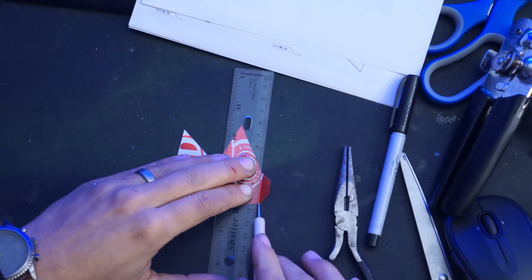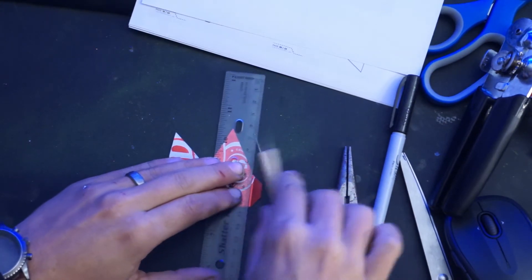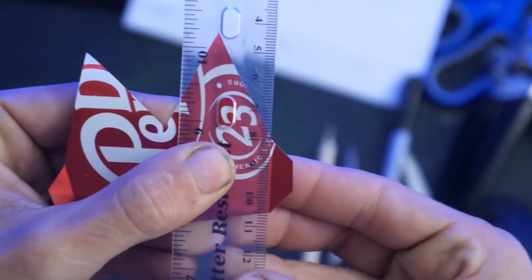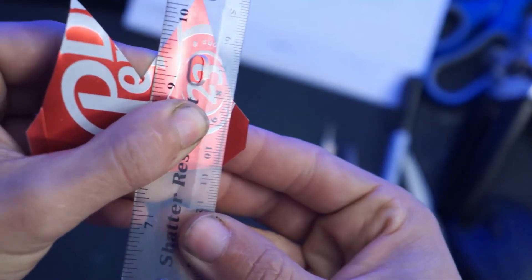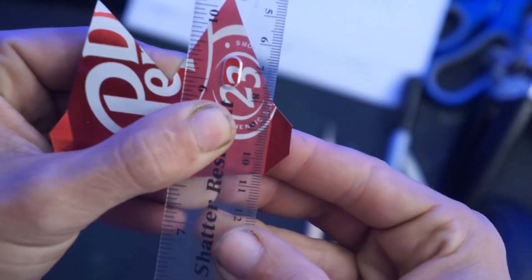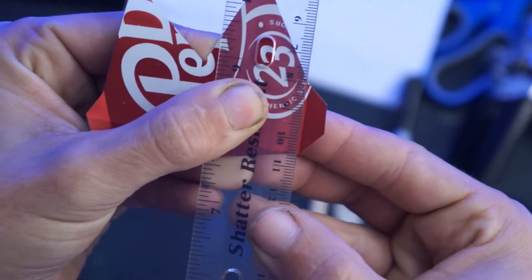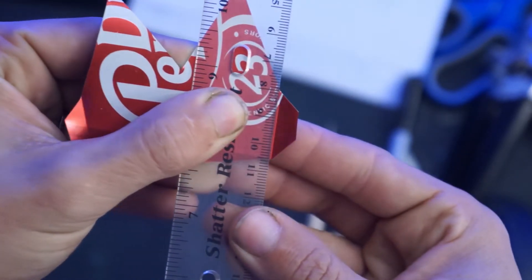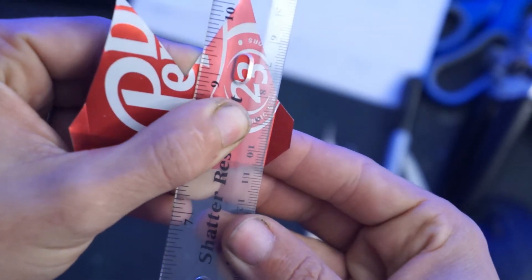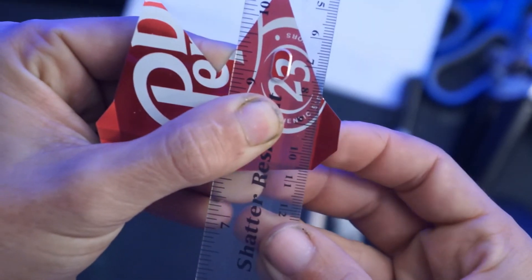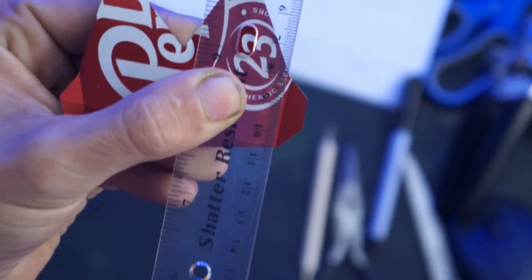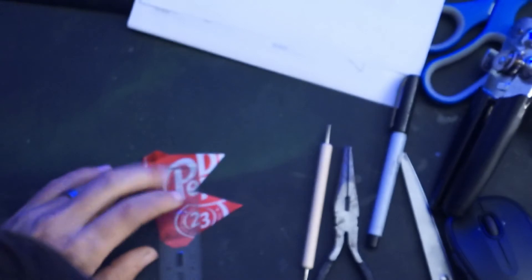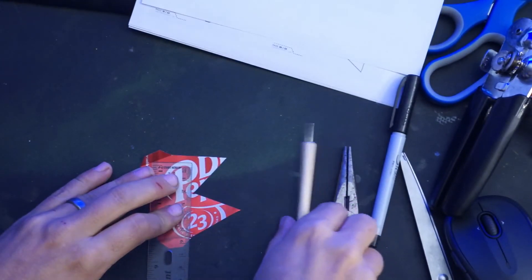The line is offset from the edge of the ruler. Let me show you. That's where I had the ruler and that's where I made my mark. You see it's like a full sixteenth out. So make sure that you understand whatever tool you're using, the offset that it creates, otherwise all your marks are going to be way off.